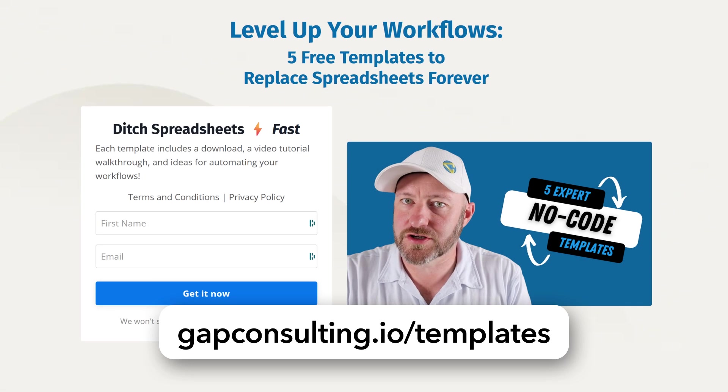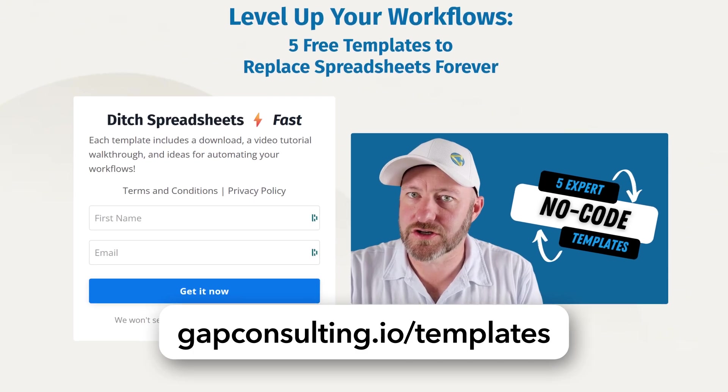But before I get into the heart of the video, I do want to first invite you to join me for some free templates. If you're new to Airtable or if you really want to start leveraging those interfaces, grab my five free templates. These are the five most common use cases that we see in Airtable. You can sign up for those templates at gapconsulting.io/templates, and I'll include links wherever you found this video. But without further ado, let's hop on into my screen. We've got to get into interfaces, and I'm going to actually be using interfaces from the templates that I was just telling you about.